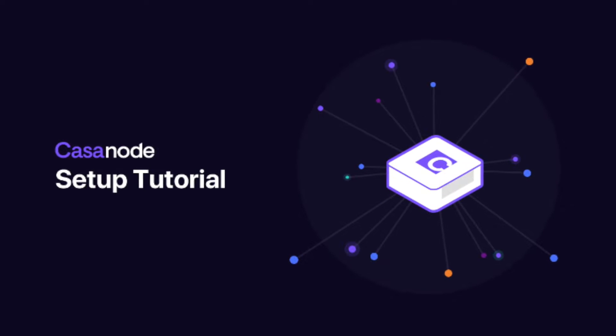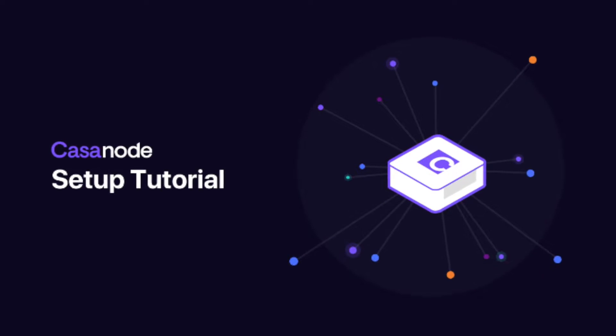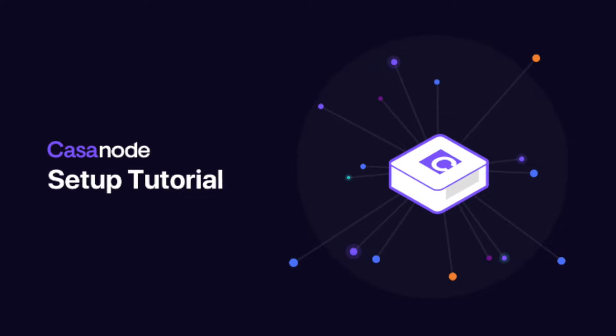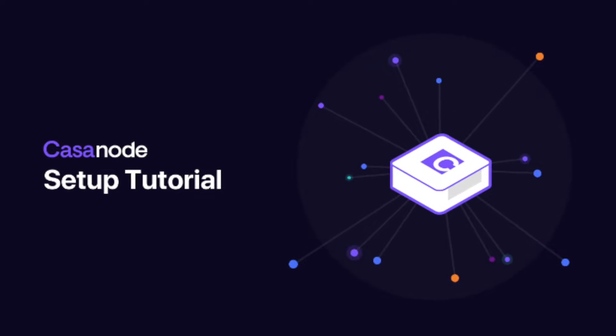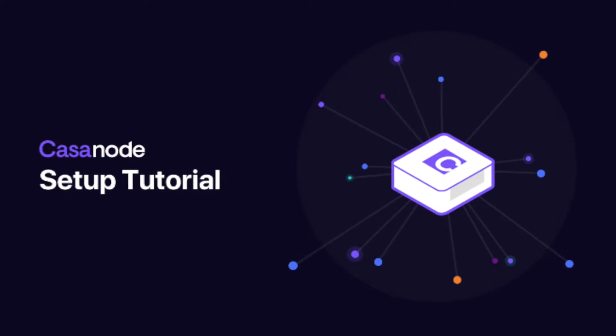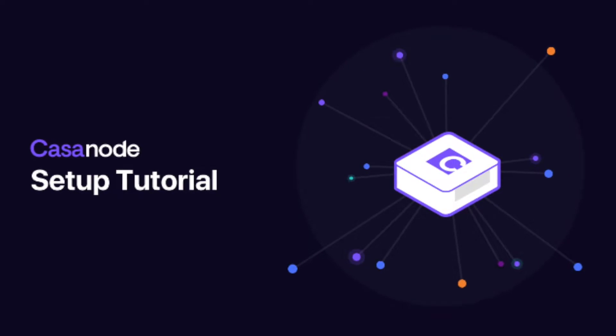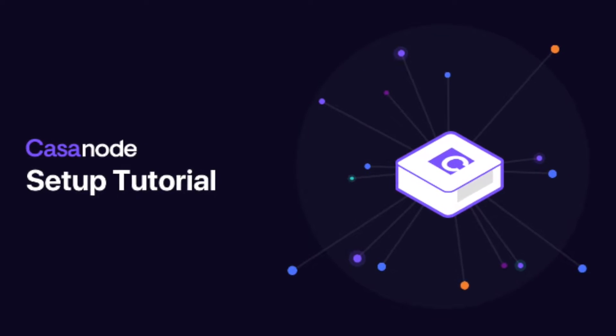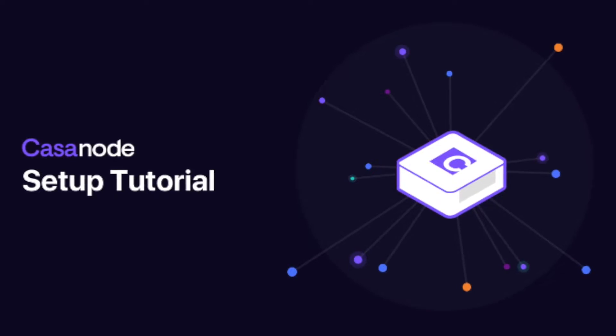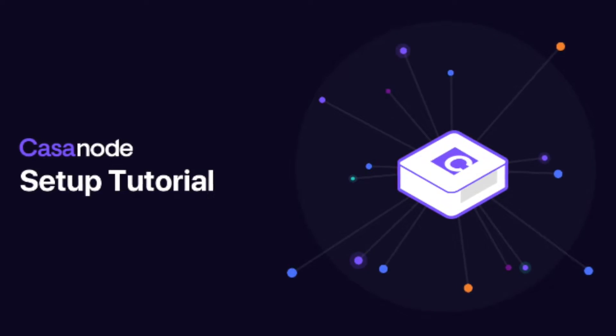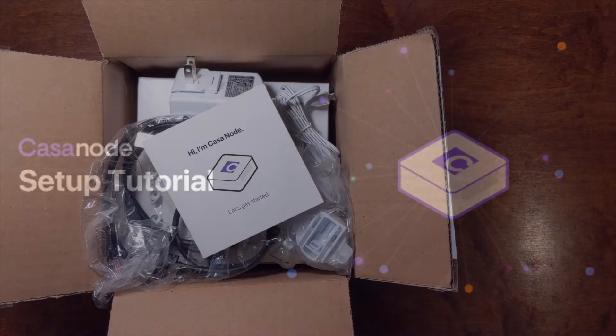The CASA node is your advanced, easy-to-use gateway to Bitcoin and the Lightning Network. In this tutorial, we'll walk through the unboxing and setup of your CASA node.